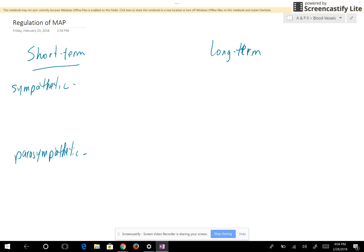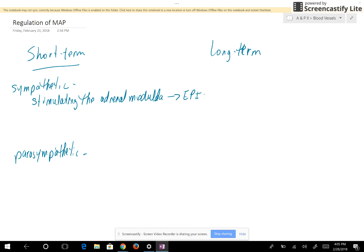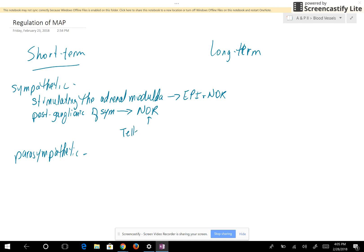The sympathetic nervous system is going to regulate blood pressure by stimulating the adrenal medulla, and the adrenal medulla will then secrete epinephrine and norepinephrine. It will also tell your postganglionic neurons of the sympathetic nervous system to secrete norepinephrine, and that's going to tell the effector organs that the sympathetic nervous system is stimulated.